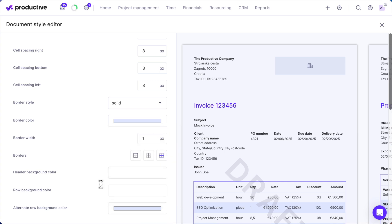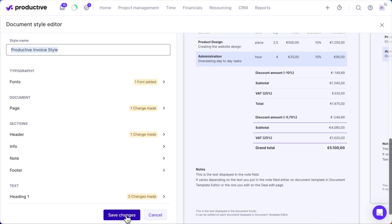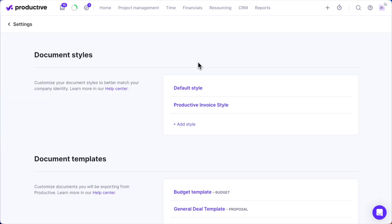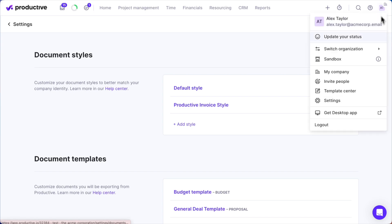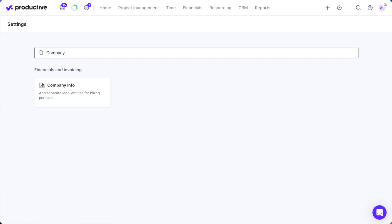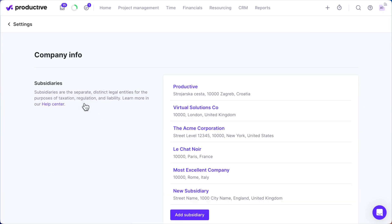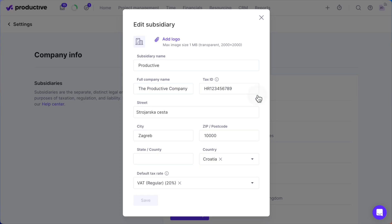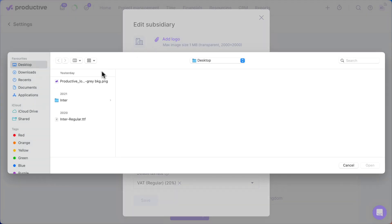Want to make your documents even more professional? Add your company or subsidiary logo. First, make sure you save your document style. Then go to Settings, navigate to Company Info, and select your company or subsidiary. Click Add Logo, upload your file, and save your changes.